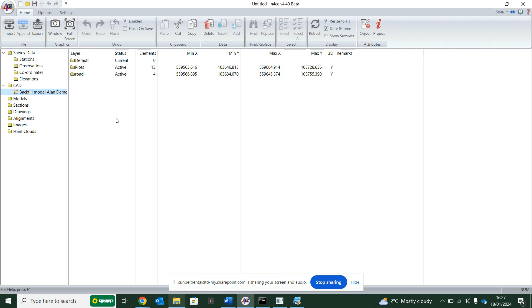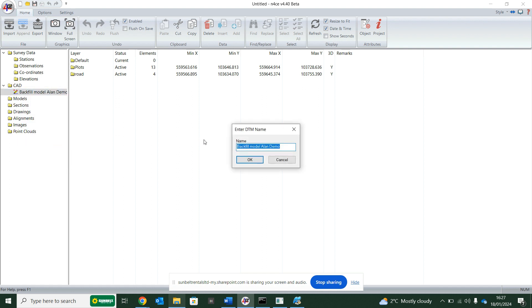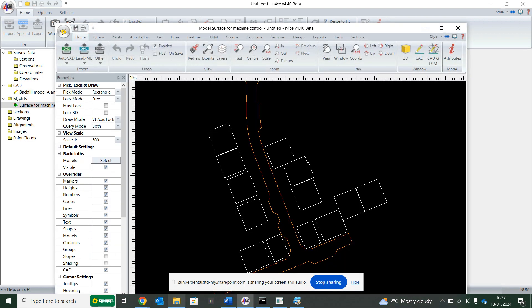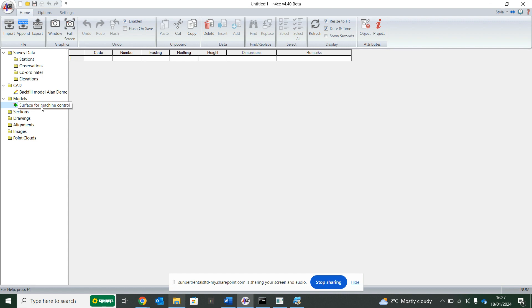So the first thing to do when you want to start creating a model and getting it ready for machine control is creating a back cloth in Enforce, and I do that by right-clicking my CAD file and putting back cloth create. So here I'm going to put the surface for machine control, hit okay, and you'll see that it now creates me a model space to work in and there's no data here. When I start creating data, we'll have points in here.